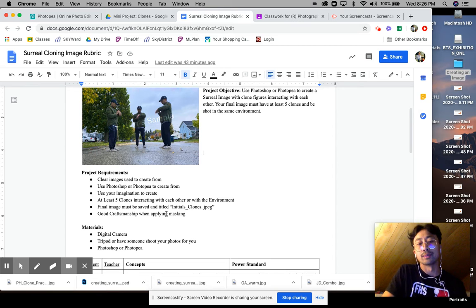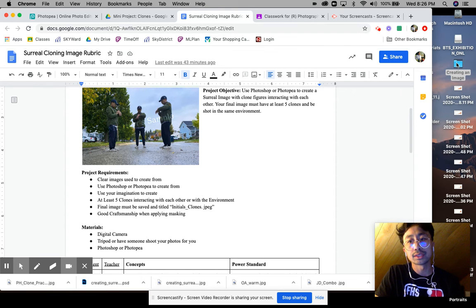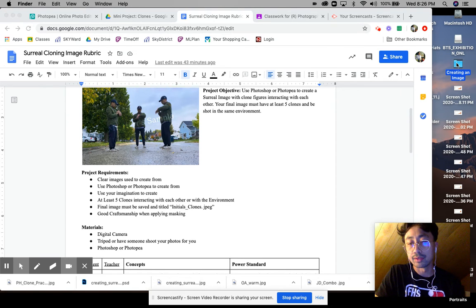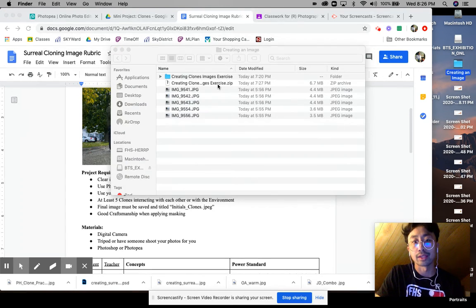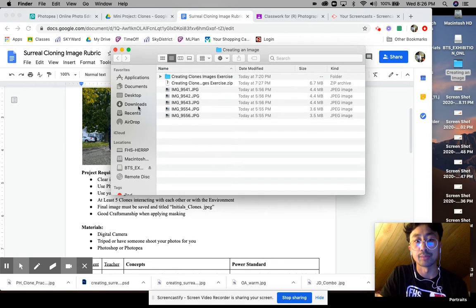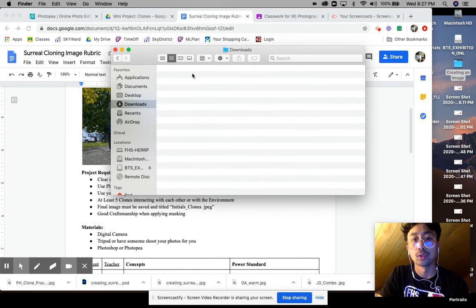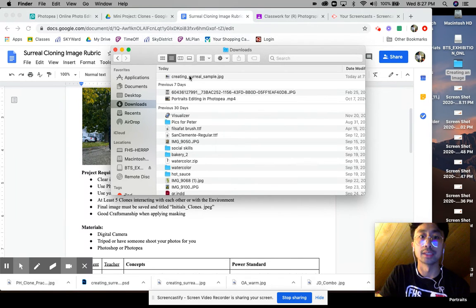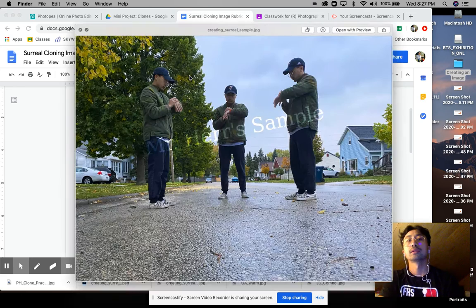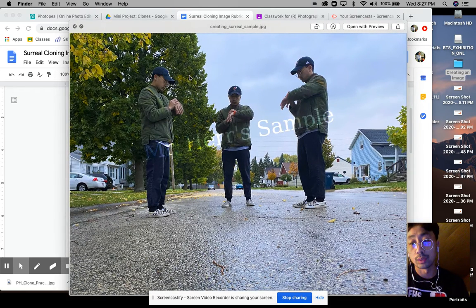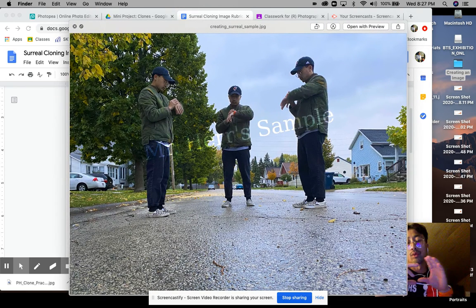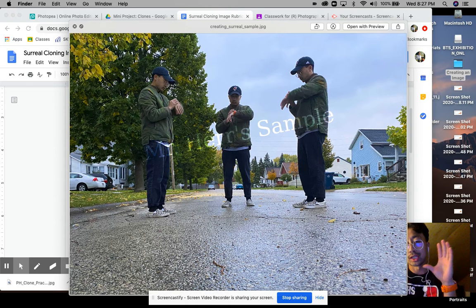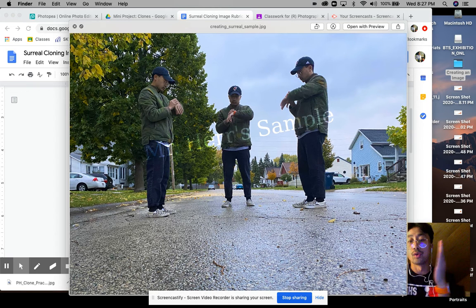You basically will be using Photoshop to create your final image. I want you guys to have fun with this. Again, it should look a lot like the one you did for me in the practice activity right here. Have fun. Also I would suggest you guys shooting in a wide shot so that you get more of the background and then you can move around that background as much as you want.